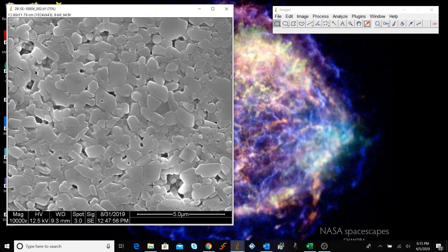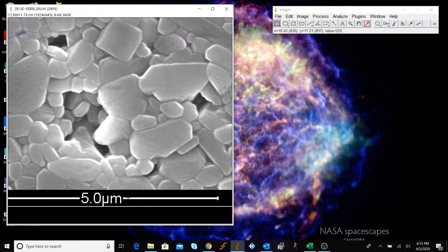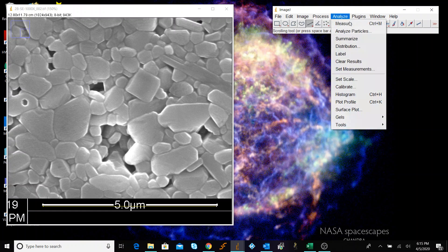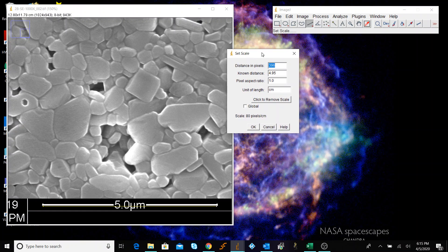A few things we're going to be doing today: first, setting our scale, and then doing the line intercept method. If you forget how to set the scale, watch my previous video on this channel. We use the line tool from one end to the other, then Analyze > Set Scale. We'll make this an even 400 — this is five microns — and we're going to make this global, because we'll be exiting out and bringing back this particular image.